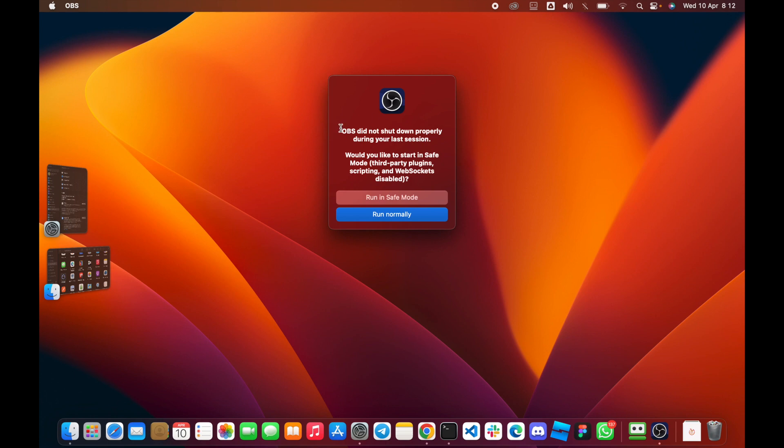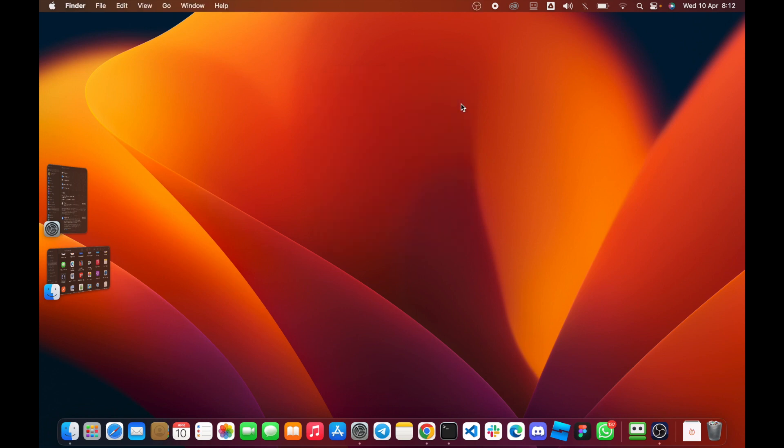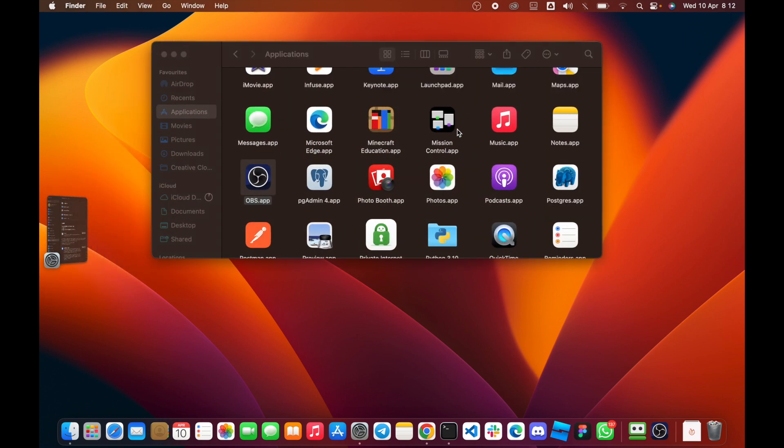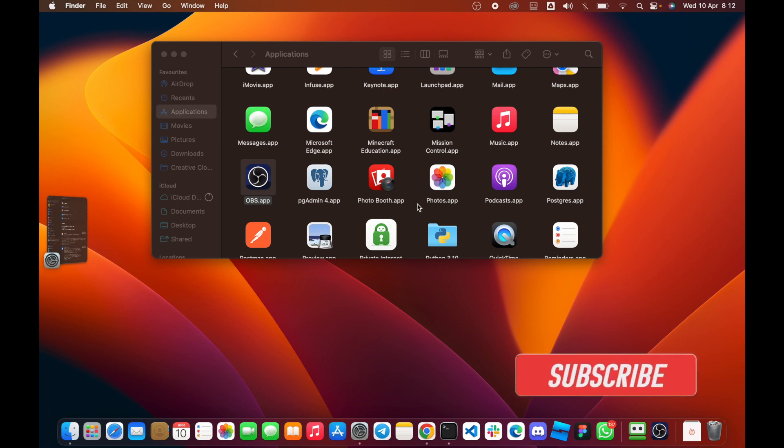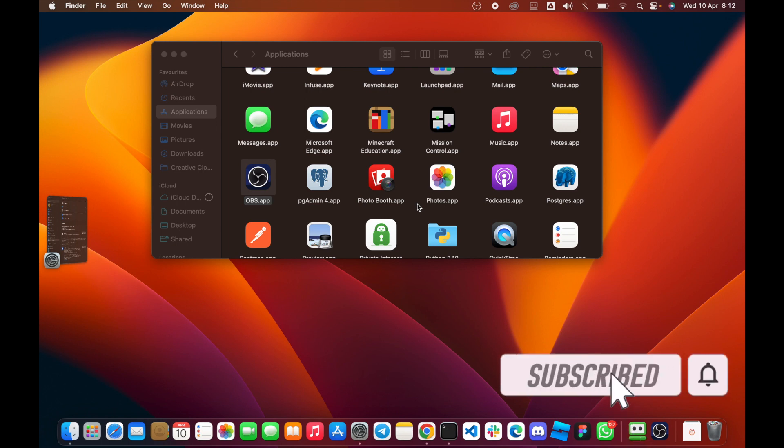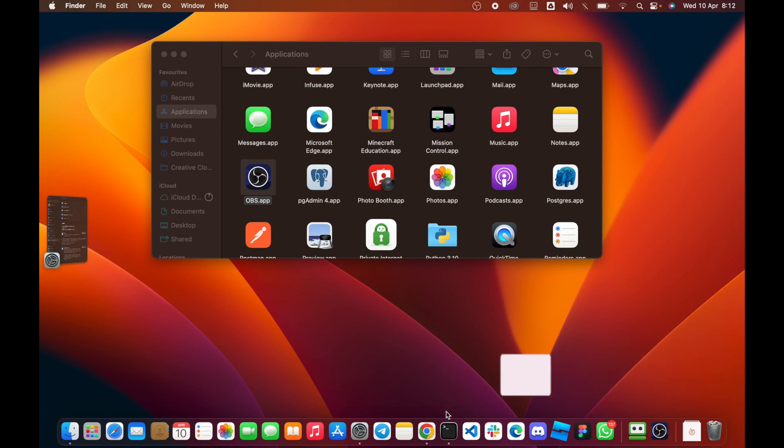So you're trying to open your macOS OBS Studio application and you're running into this error: OBS did not shut down properly during your last session. After clicking run normally, you'll find that it's not opening up. So how can you fix this issue? If you haven't subscribed to my channel, kindly hit the subscribe button, turn on the notification bell, and let's get started.